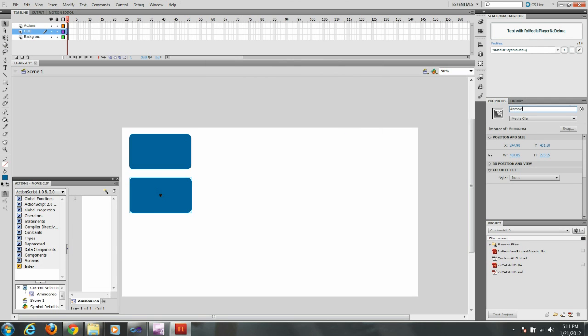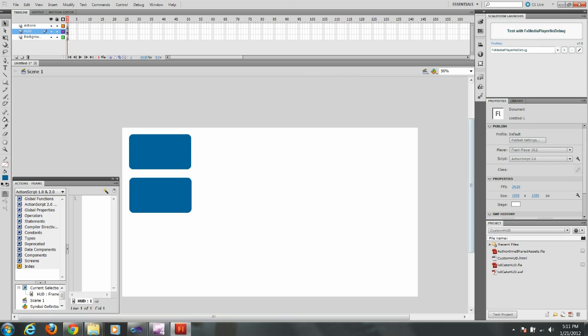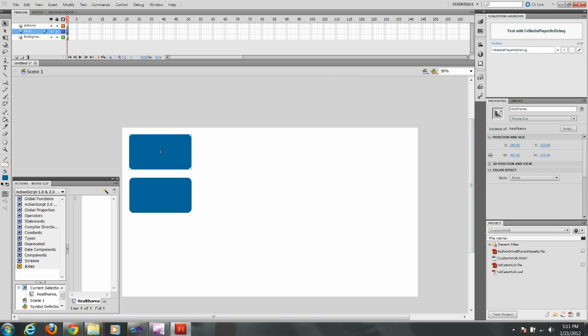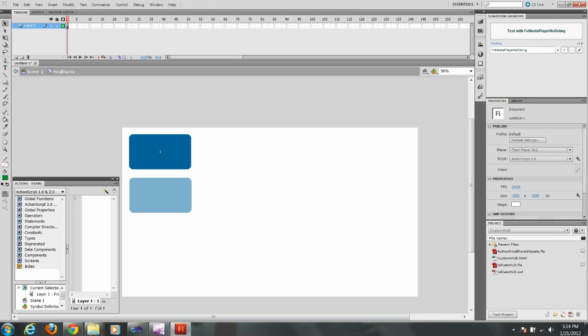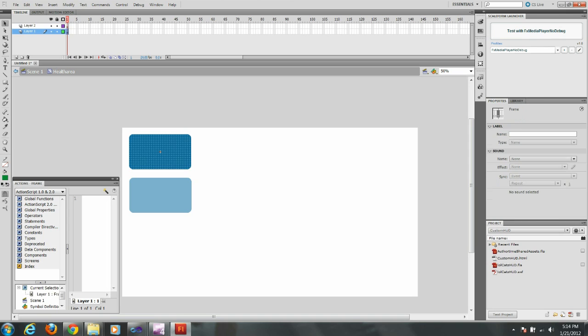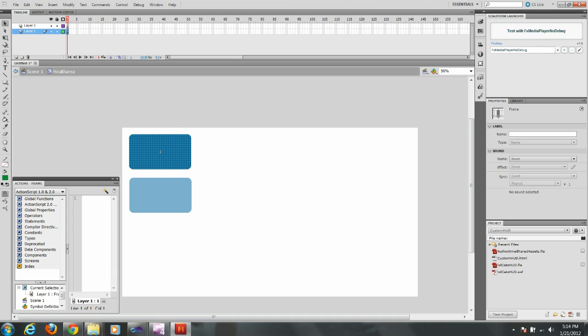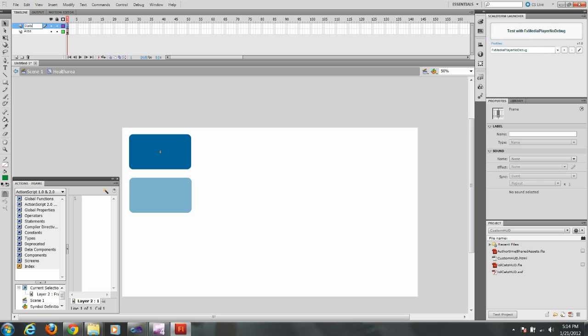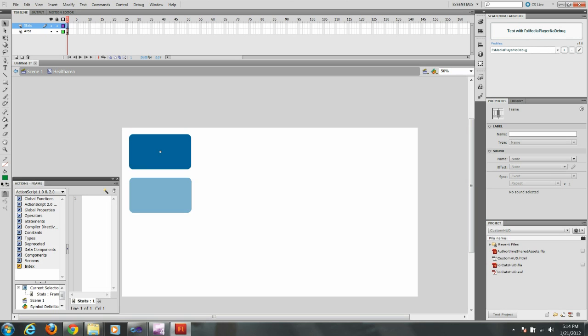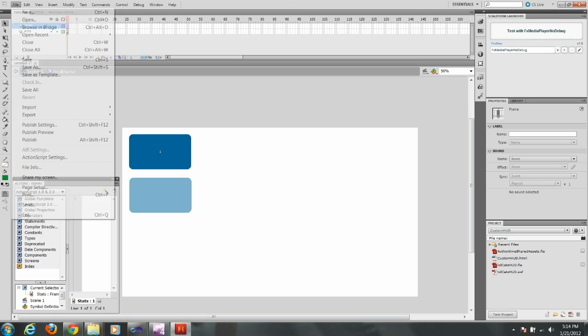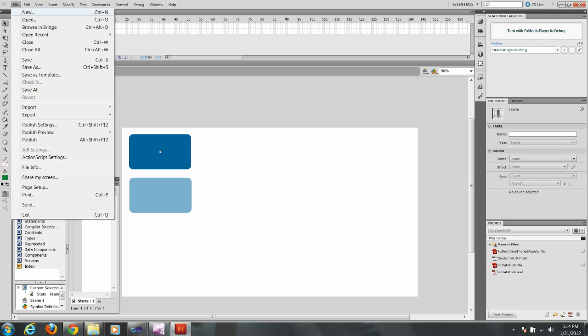Okay now we're going to actually go into the health area first. You do this by double clicking on the rectangle. Okay now that I'm in the health area I'm going to create another layer. That way anything I put into it shows up on top of the area. So I'm going to rename the backspace area. And I'm just going to rename the upper layer stats.